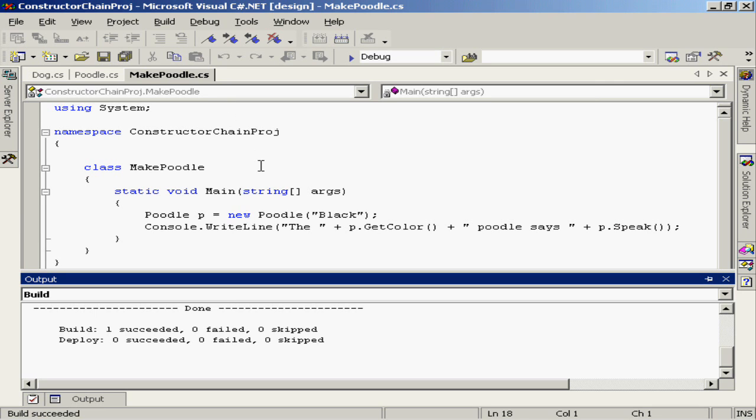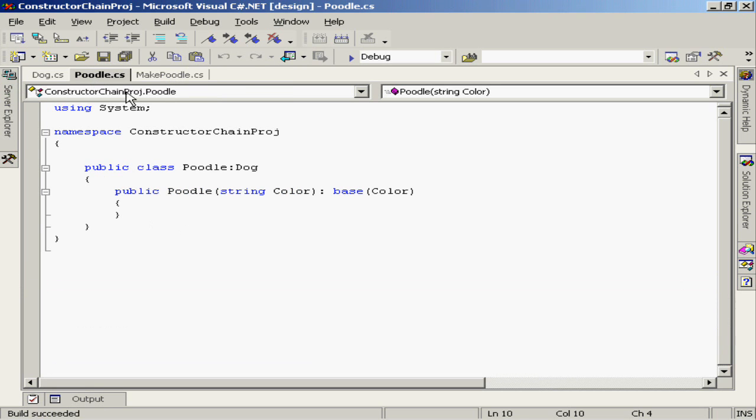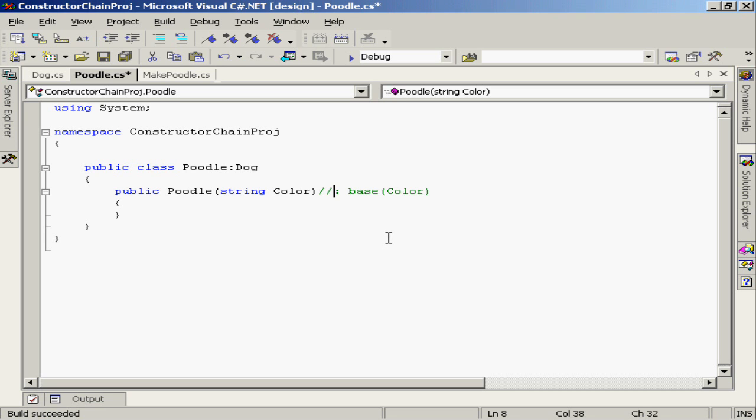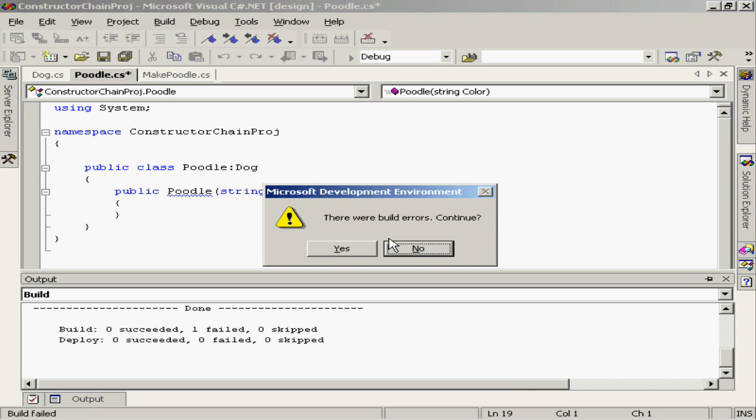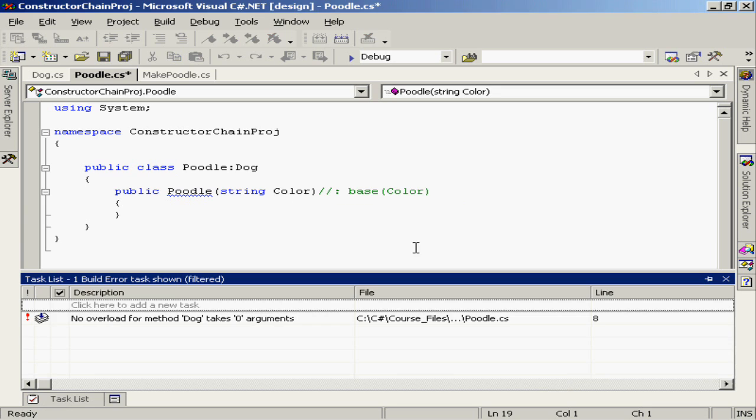What would happen at this point if I went back to the poodle class and I removed this call up to the base class constructor? Let's comment that out and see what happens in this example. Well, this gave us some build errors. I've got some problems at compile time. Let's take a look.